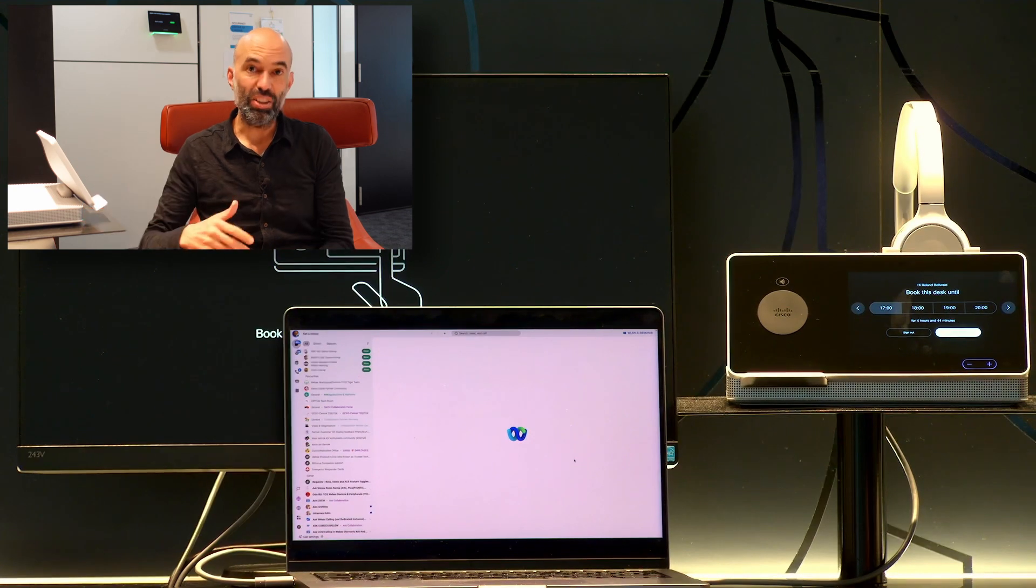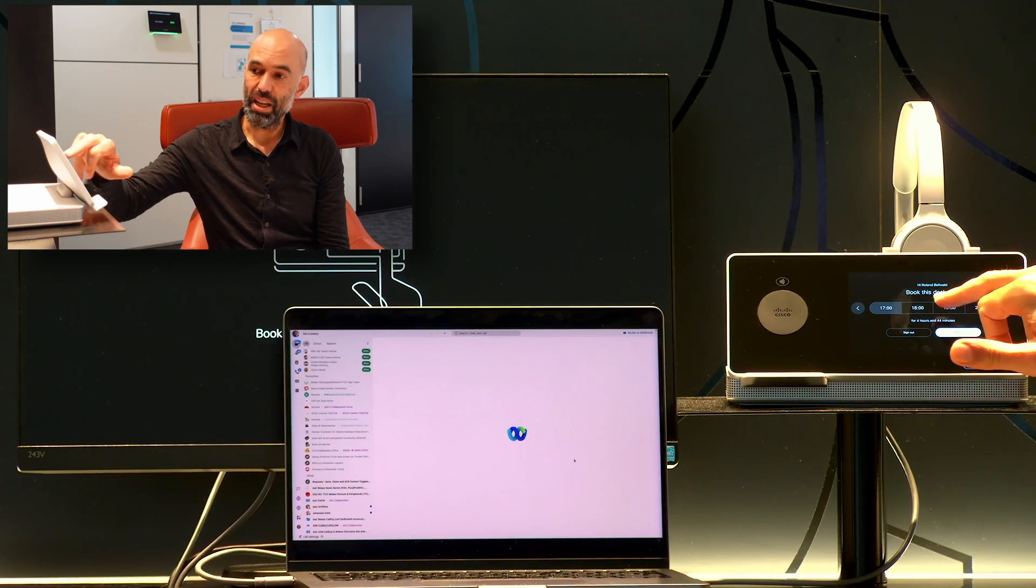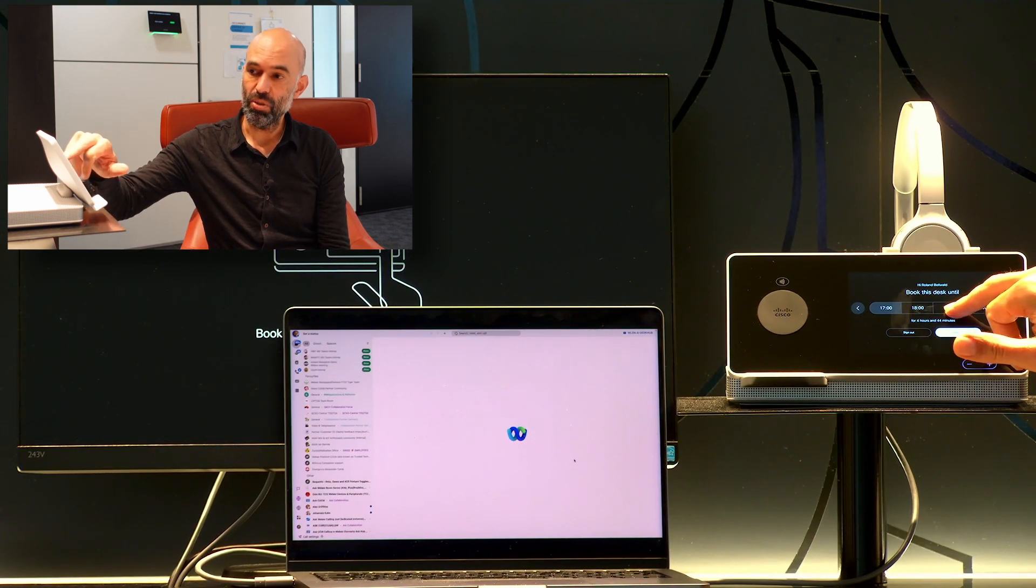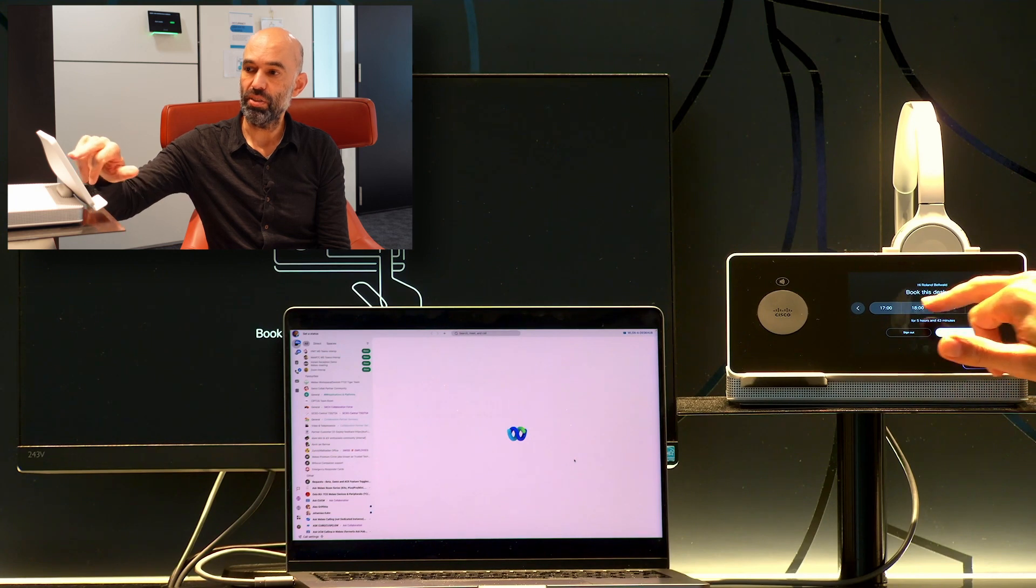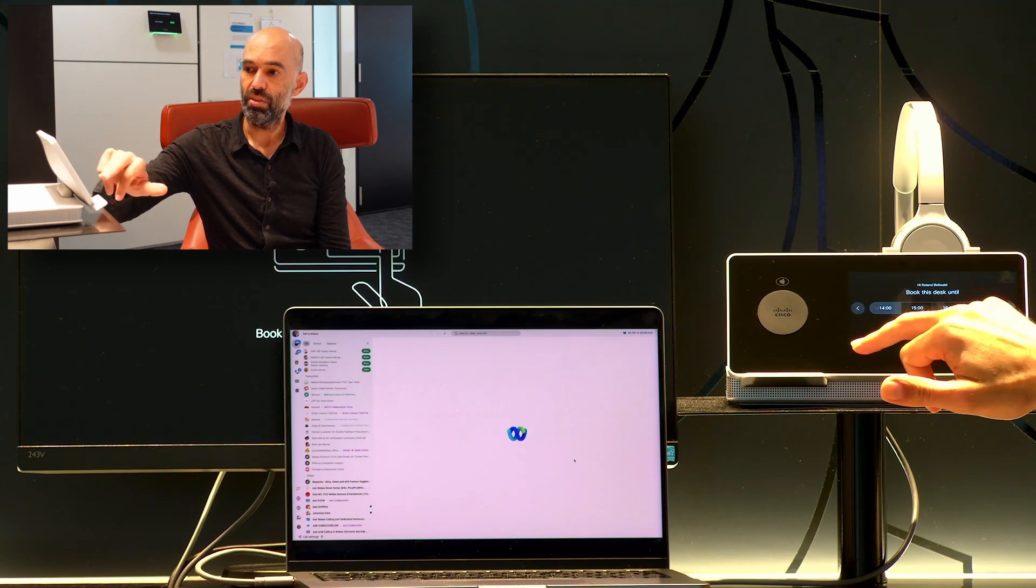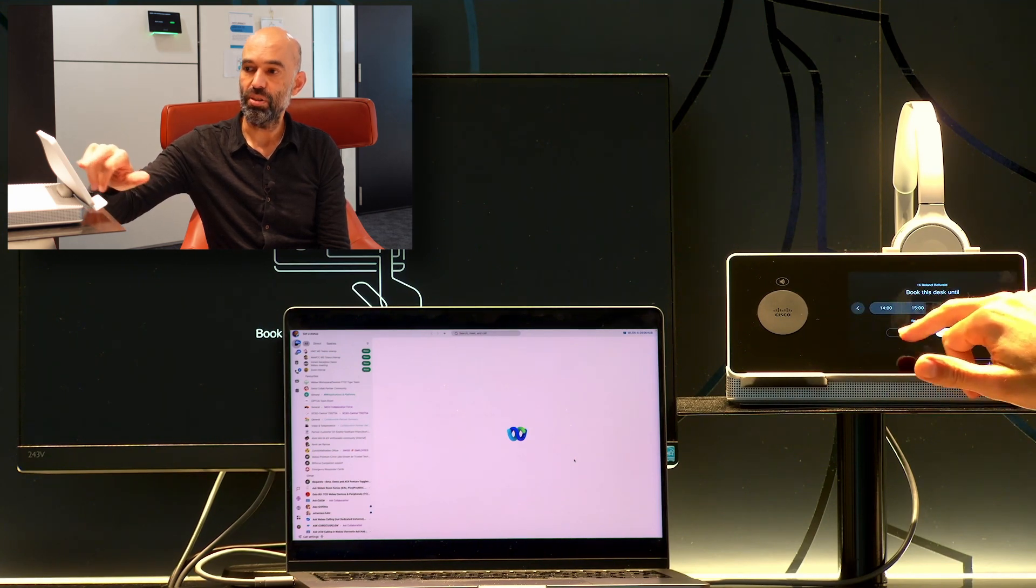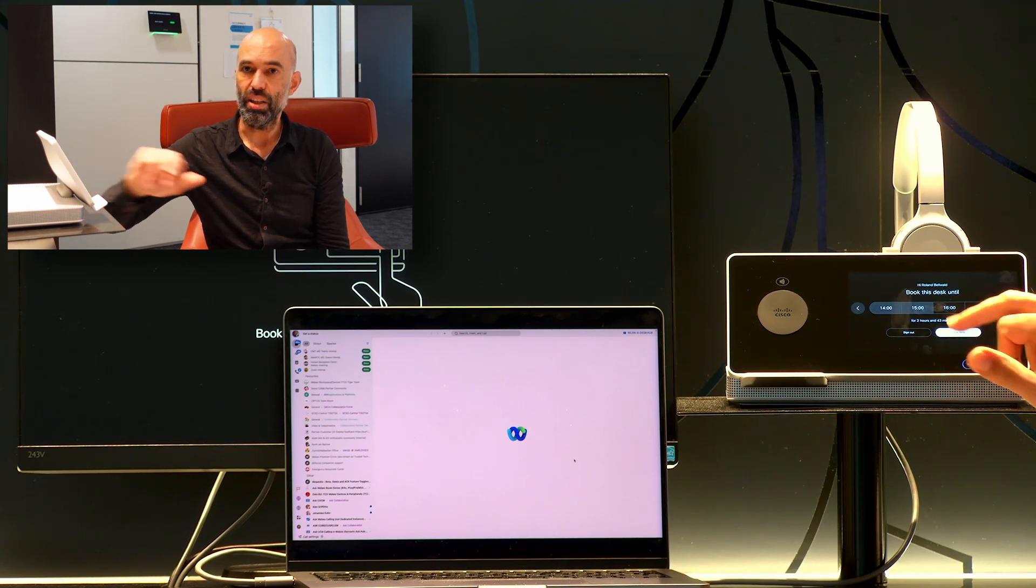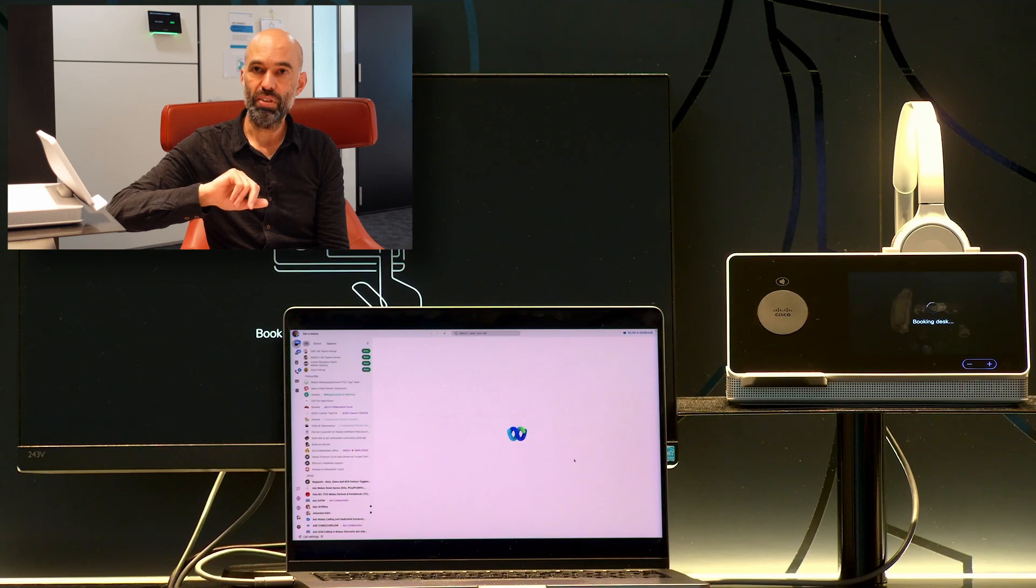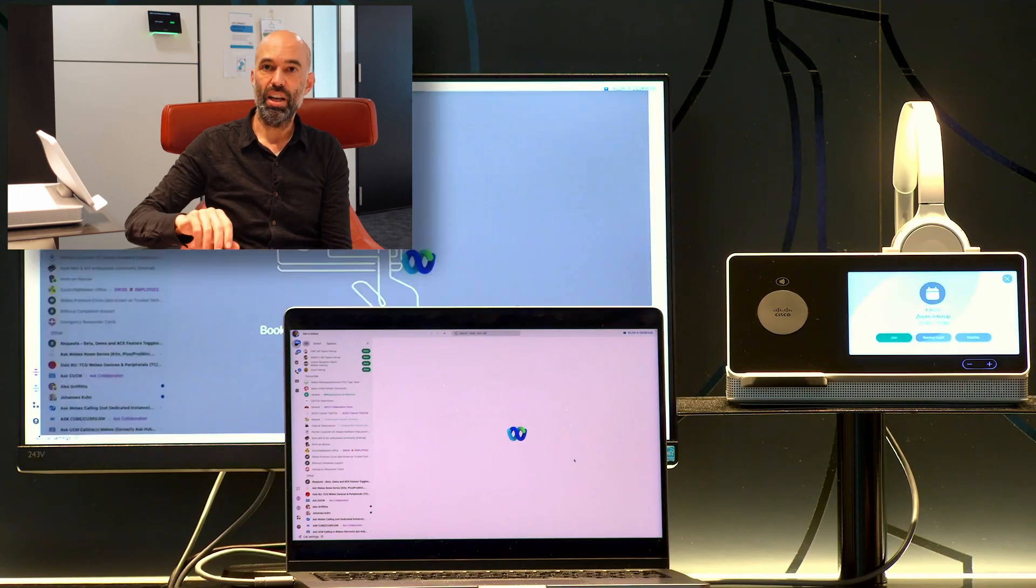Then it offers me the time I would like to book the device for, so it will be until 5 or until 3 only. Let's say I would like to book the device.